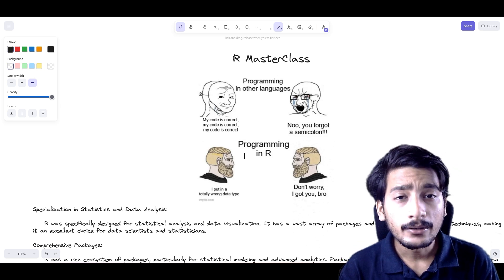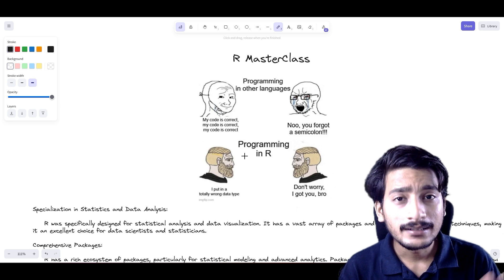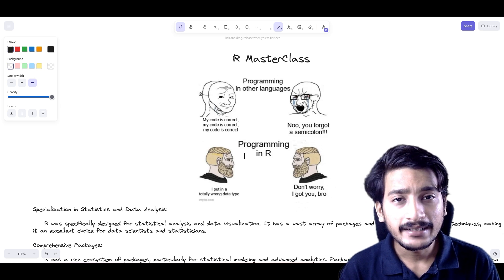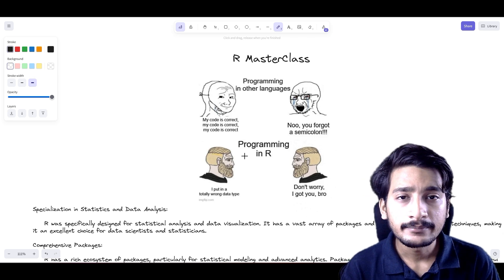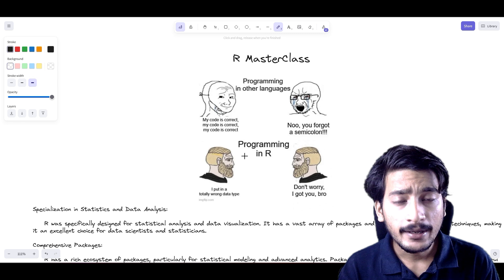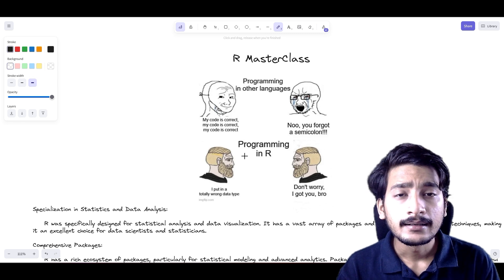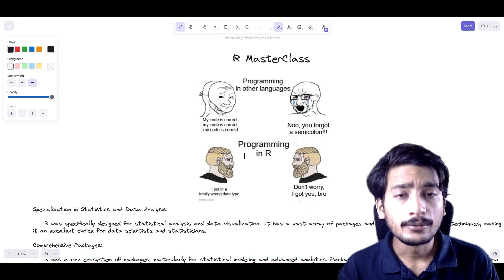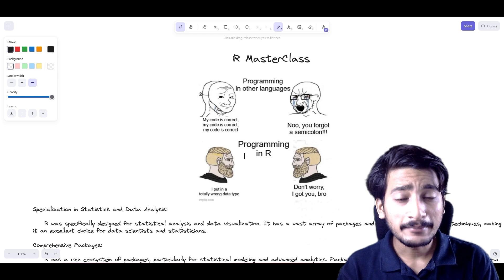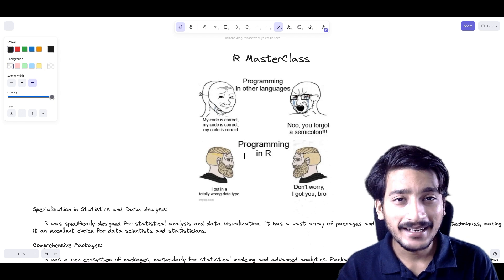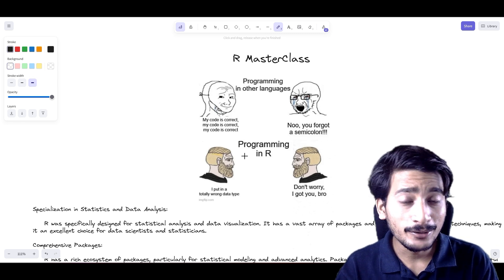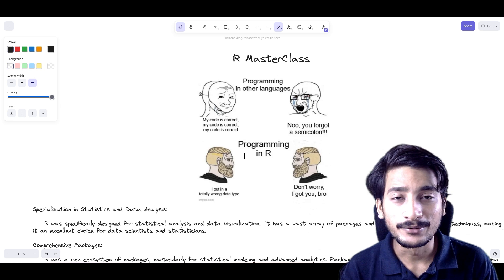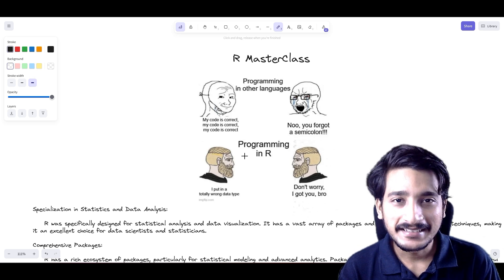We are going to look at what are the job opportunities and job markets in R, and in the end we are going to look at what we are going to learn in this course. By the end of this lecture I want you to get very excited about what you are going to learn in this course. With this, let's get started.